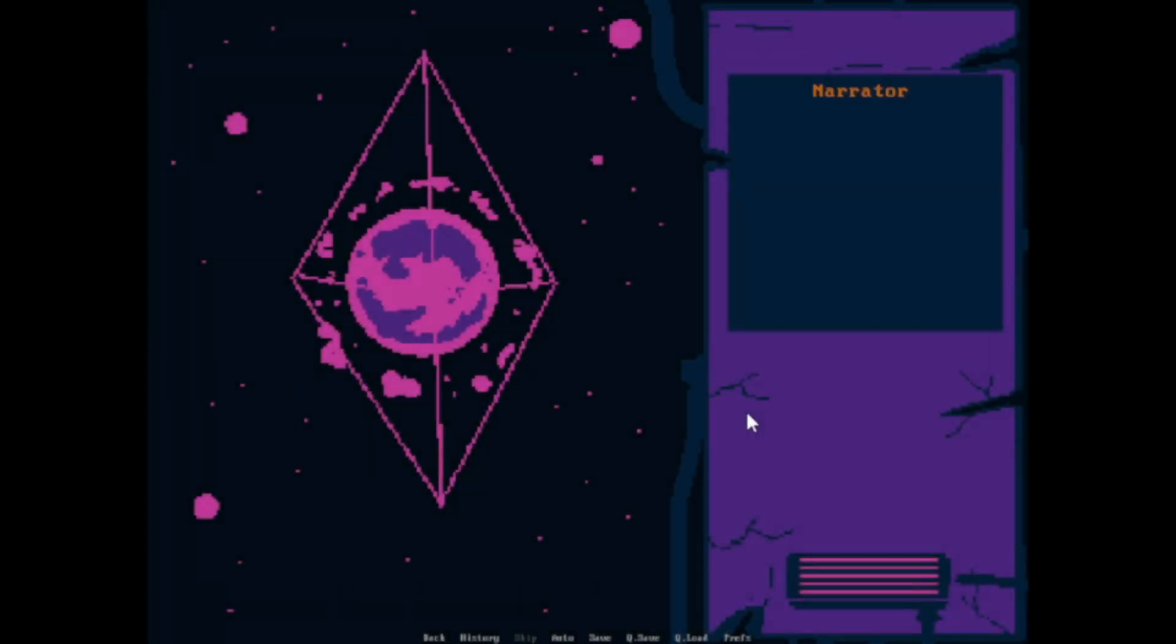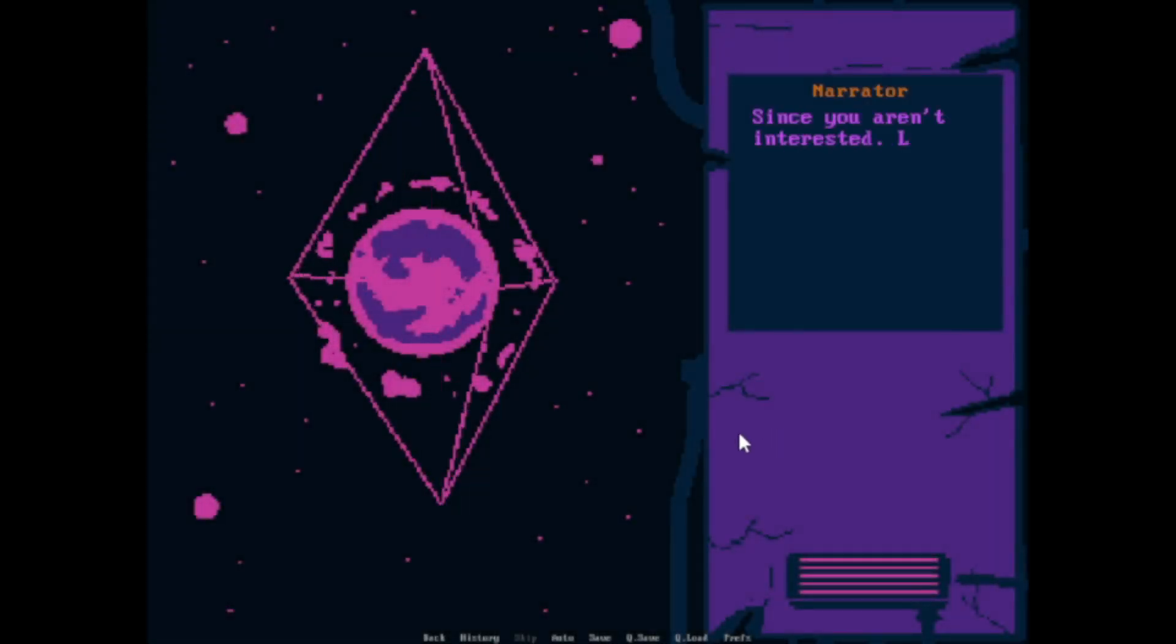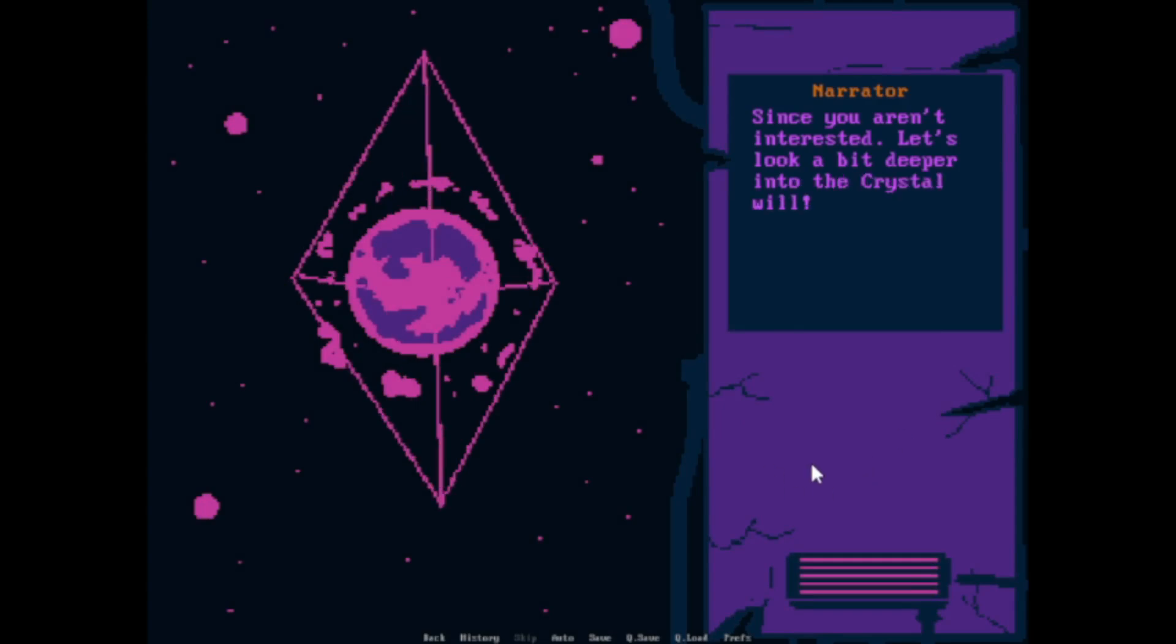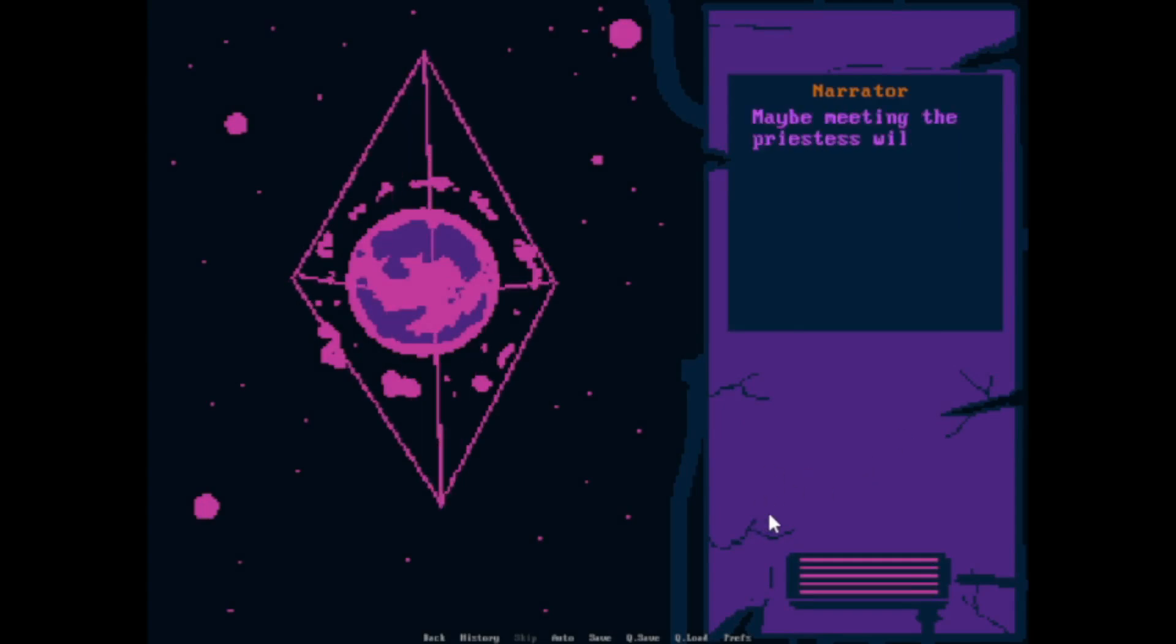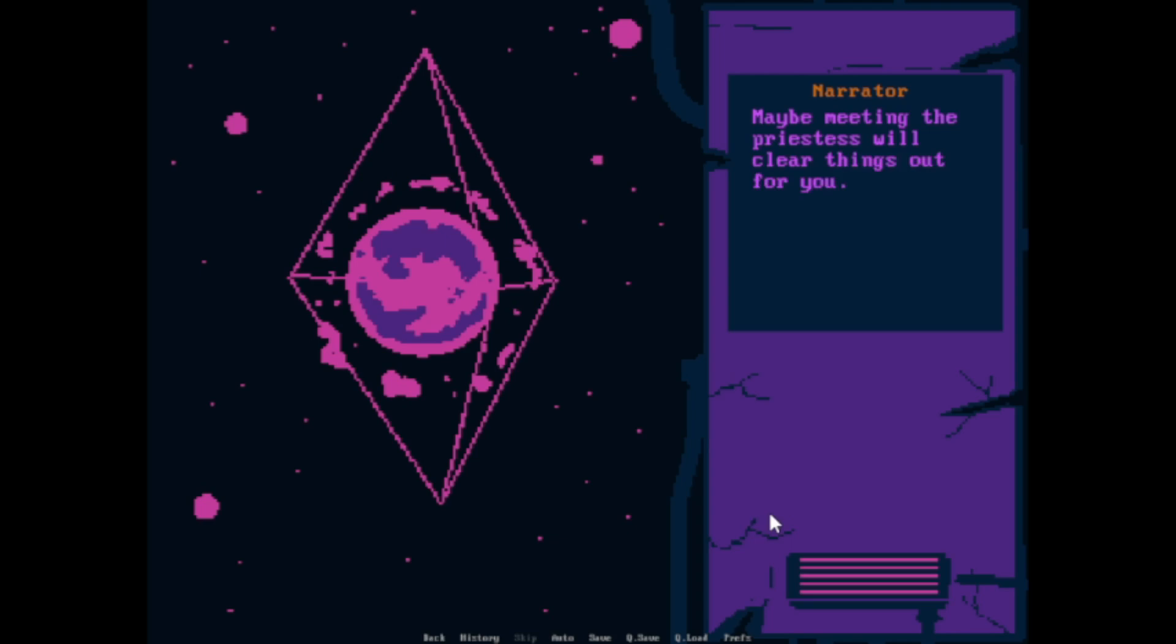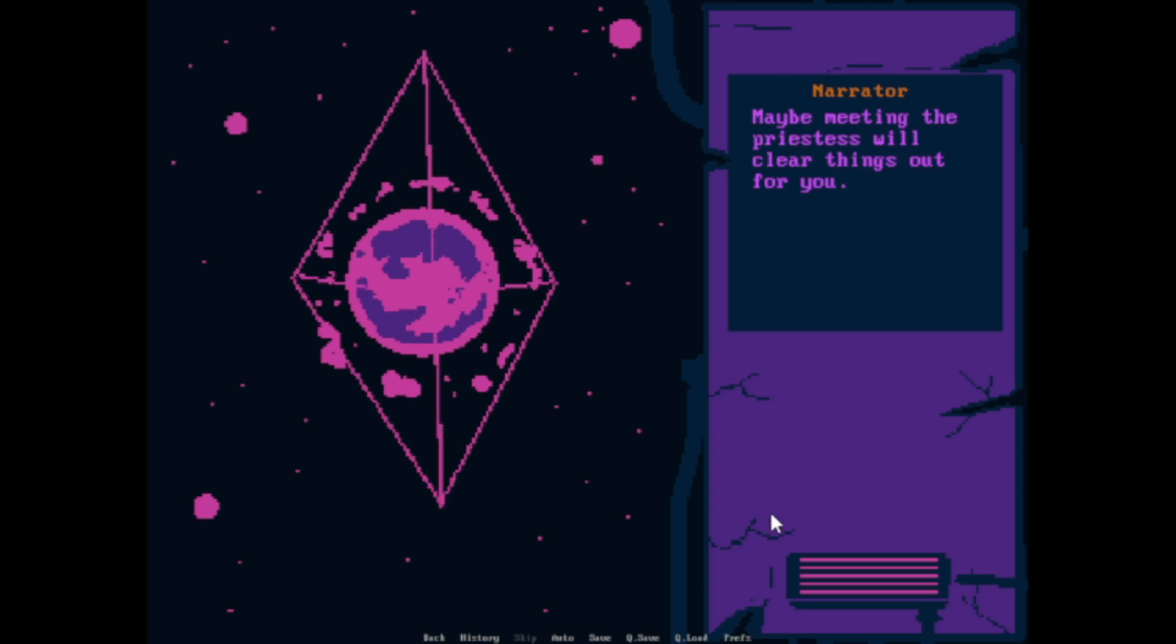Yoki. Crystal wheel. Since you aren't interested, let's see and look a bit deeper into the crystal wheel. Maybe meeting the priestess will clear things out for you.